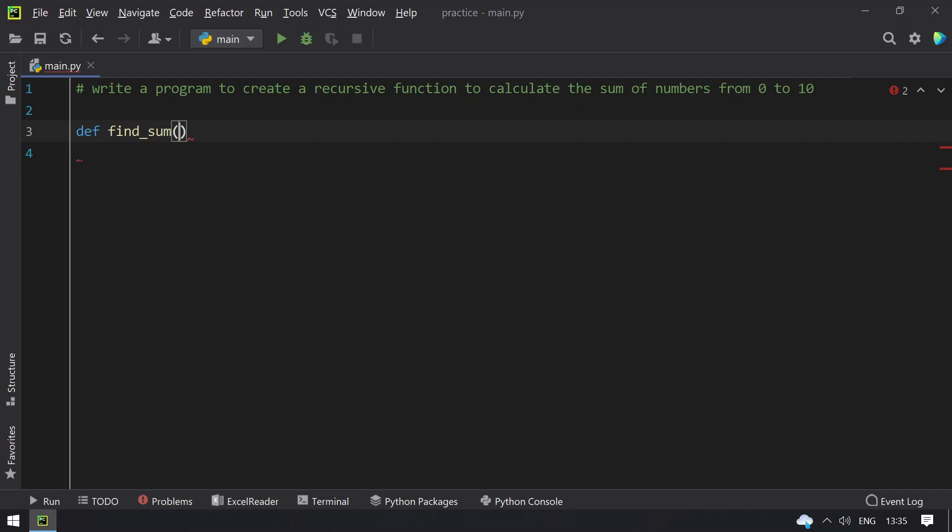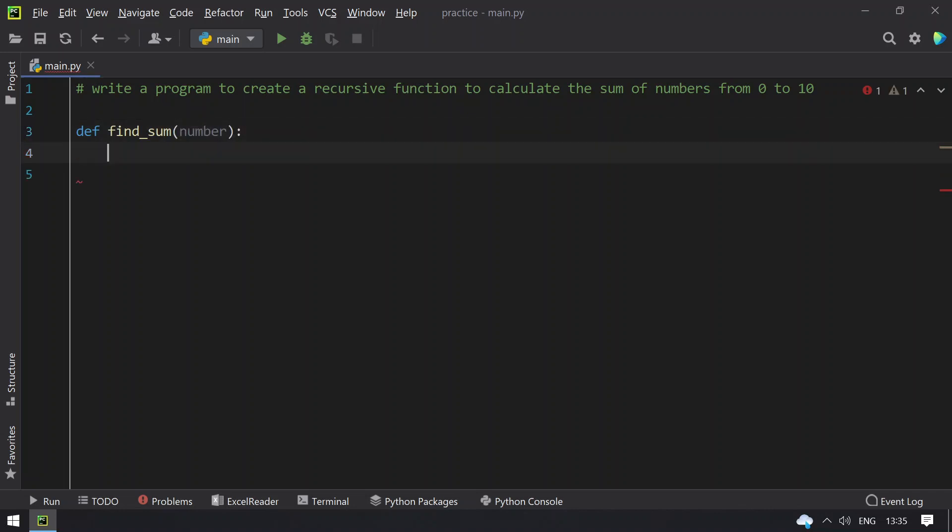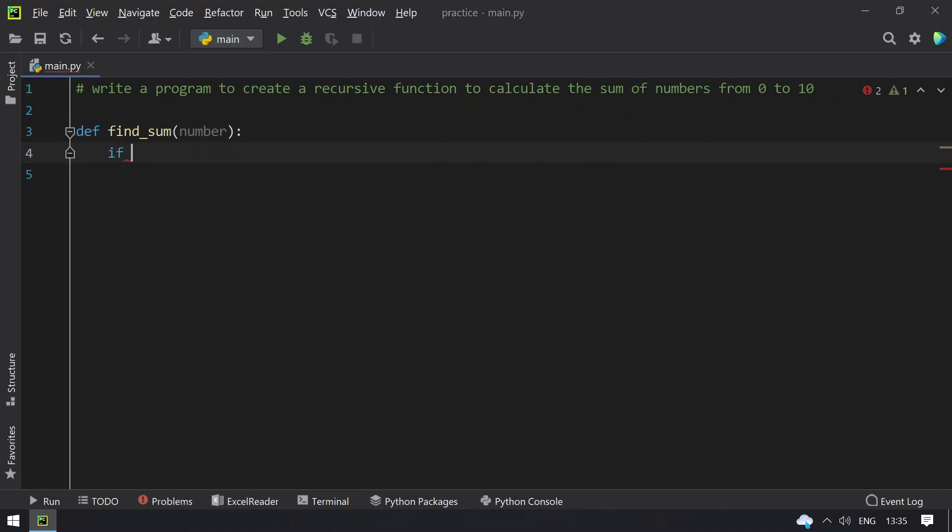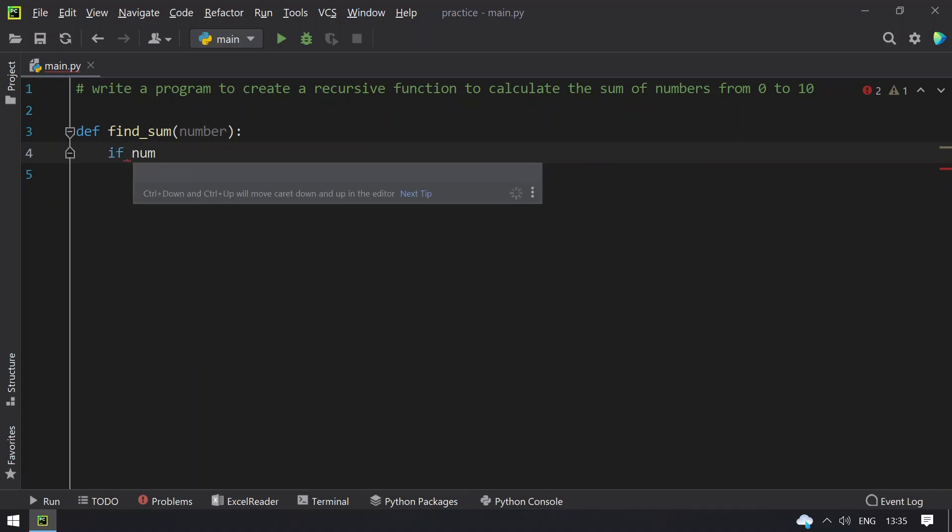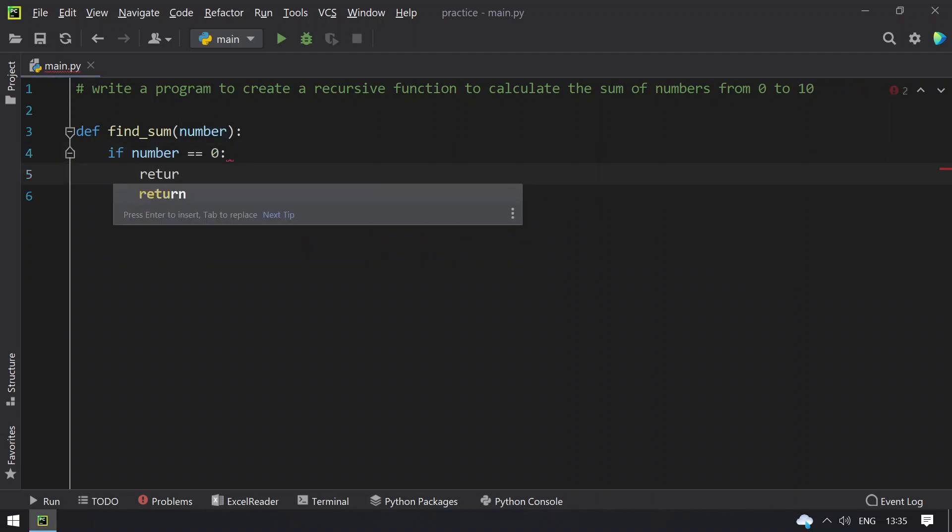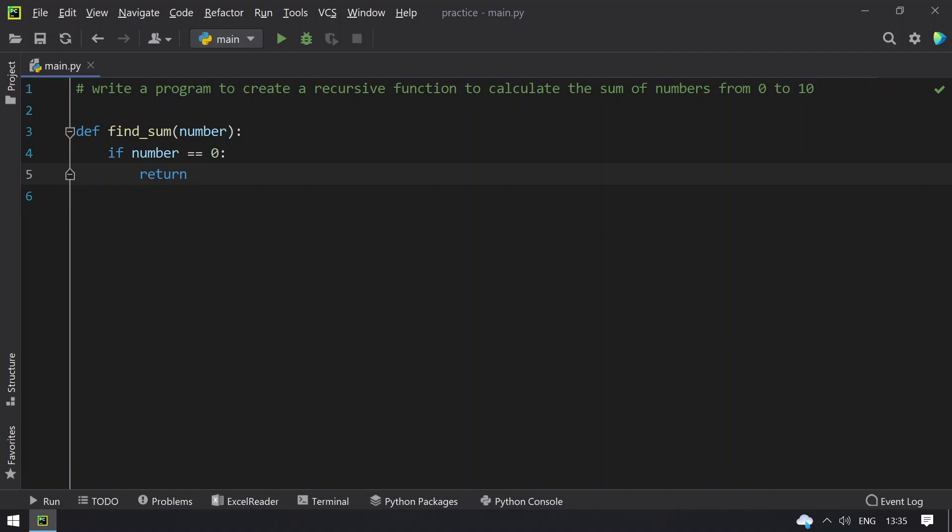So base condition for recursion to end is if number is equals to 0, then you have to return the number itself.